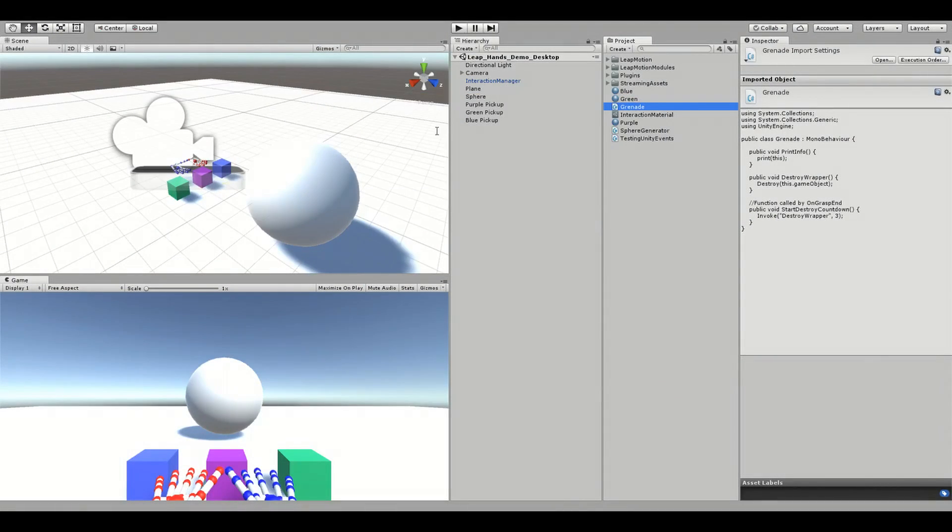In this video, I will demonstrate how to use Leap Motion's grasp detectors. Grasp detectors allow us to monitor a group of interactable objects and perform an action when one of those objects are grabbed.